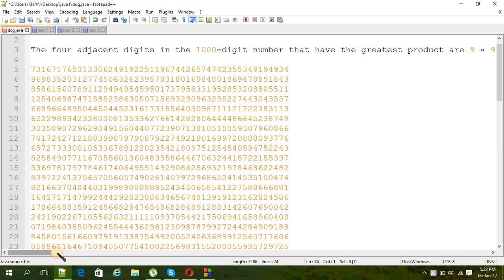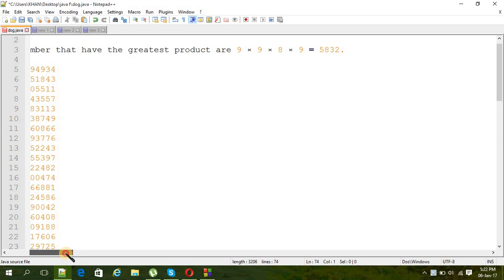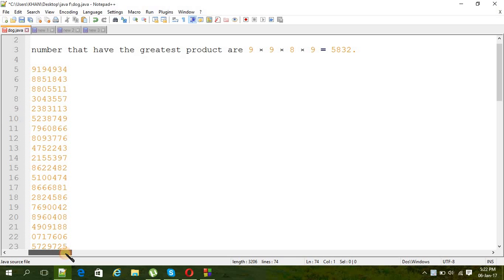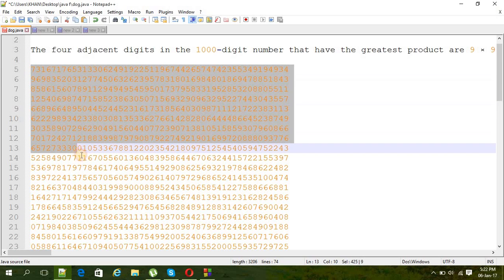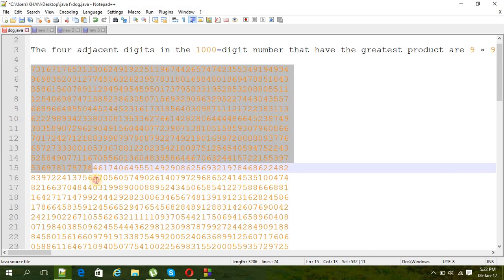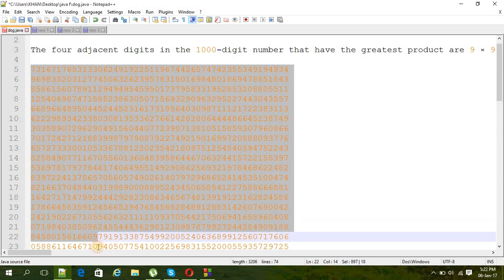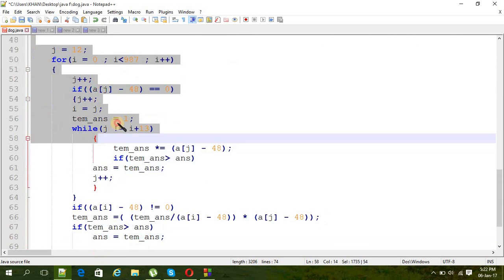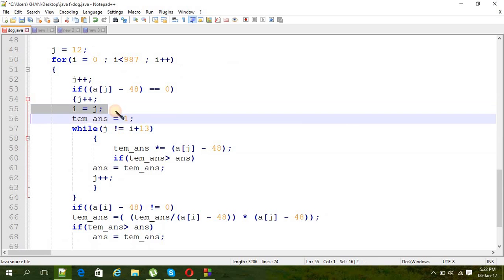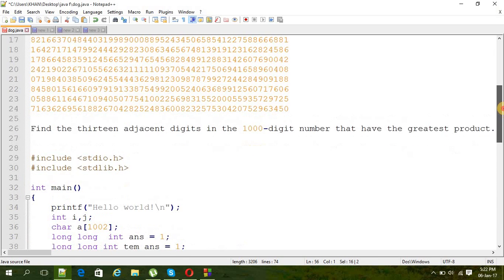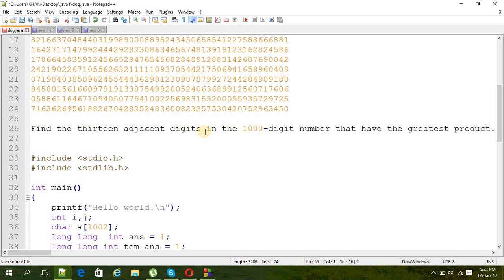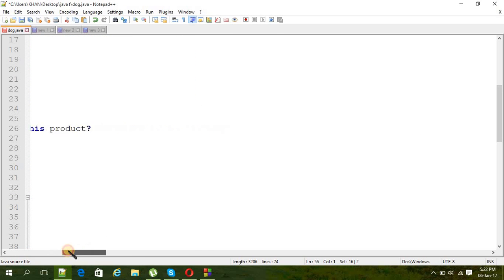The question is: the four adjacent digits in the thousand digit number that have the greatest product are 9 times 9 times 8 times 9 equals 5832. Here is the hundred digit number like a big matrix, and then the question is find the 13 adjacent digits in the thousand digit number that have the greatest product.